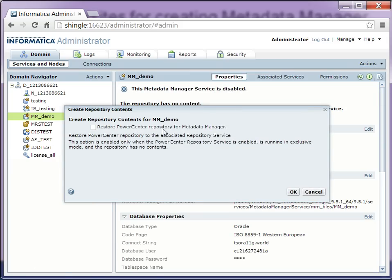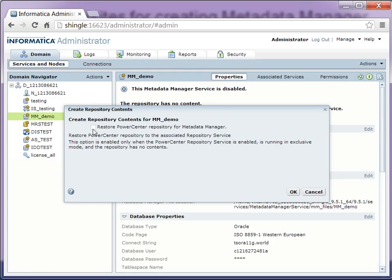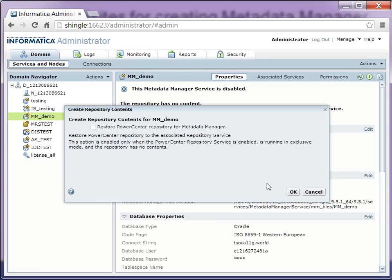So here, if your PowerCenter repository does not have any contents, you can click on this option so that it creates the contents for the PowerCenter repository as well as for the metadata manager. But if you already have it, like I do have an existing PowerCenter repository which is empty, I have created for the service and the contents already there, so I don't have to select this option.